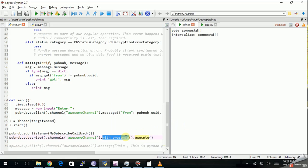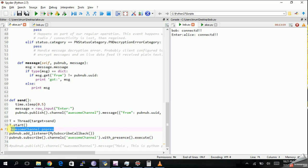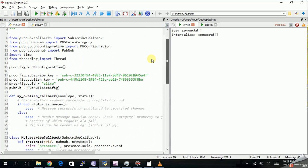What's actually happening behind the scenes: the channel we are subscribed to — 'awesome channel' — when we call the subscribe callback function with presence, at the back end there will be a separate channel running alongside our channel named 'awesome channel-pnpres'. This is the name of the presence channel where all connected devices send their heartbeats to each other. Every user keeps track of others by checking those heartbeats. When a heartbeat stops, that user times out and all other users know that person has dropped the connection.